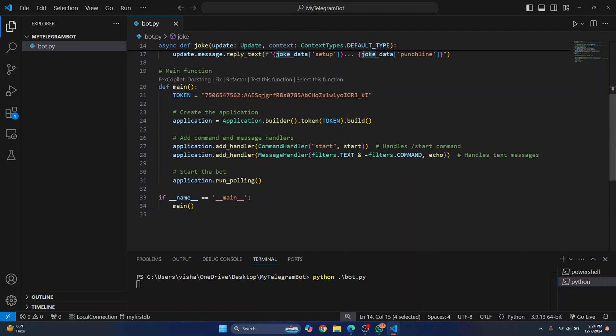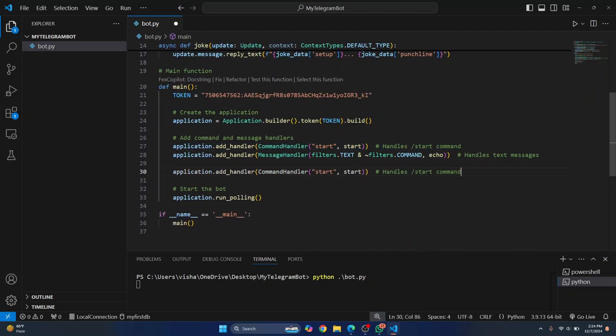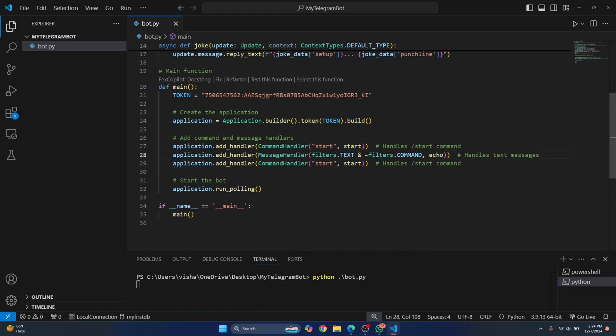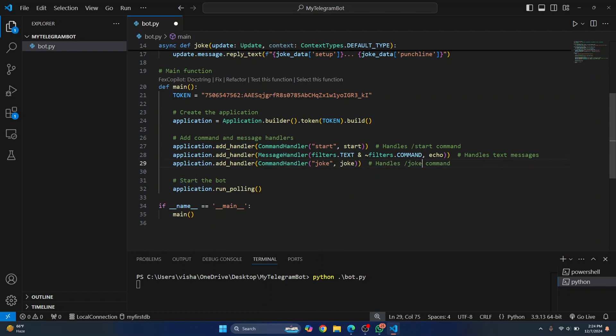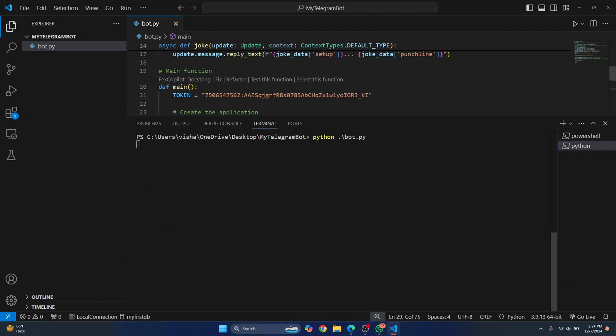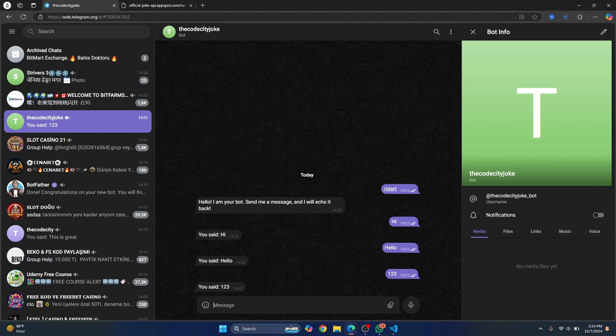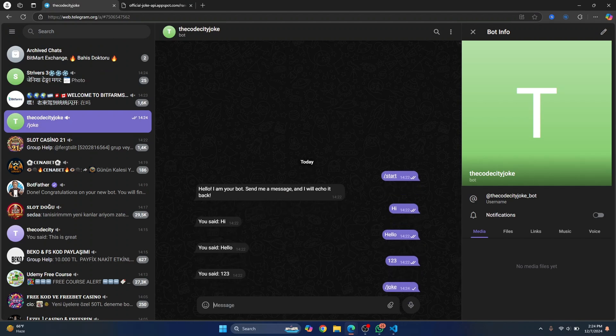So let's add another handler here, just similar to this start thing. Whenever the user sends a command that says joke, we will send the user the joke. So here we'll call the joke function and this handles the joke command. Now let's restart our bot here. Let's go back to the bot. And this time, if I send the command joke, let's see what happens.